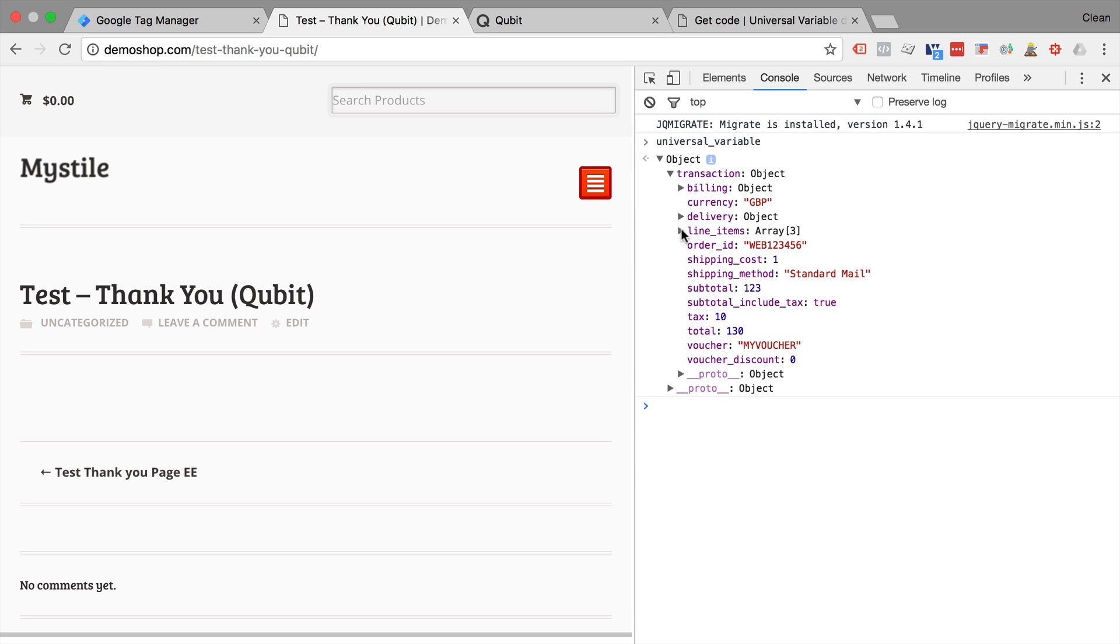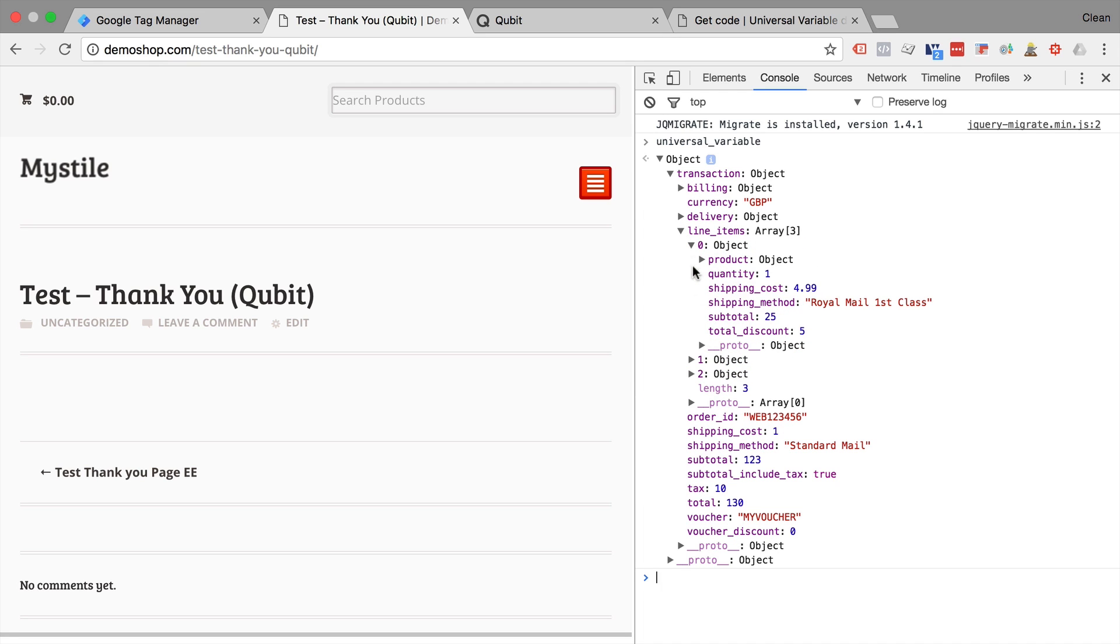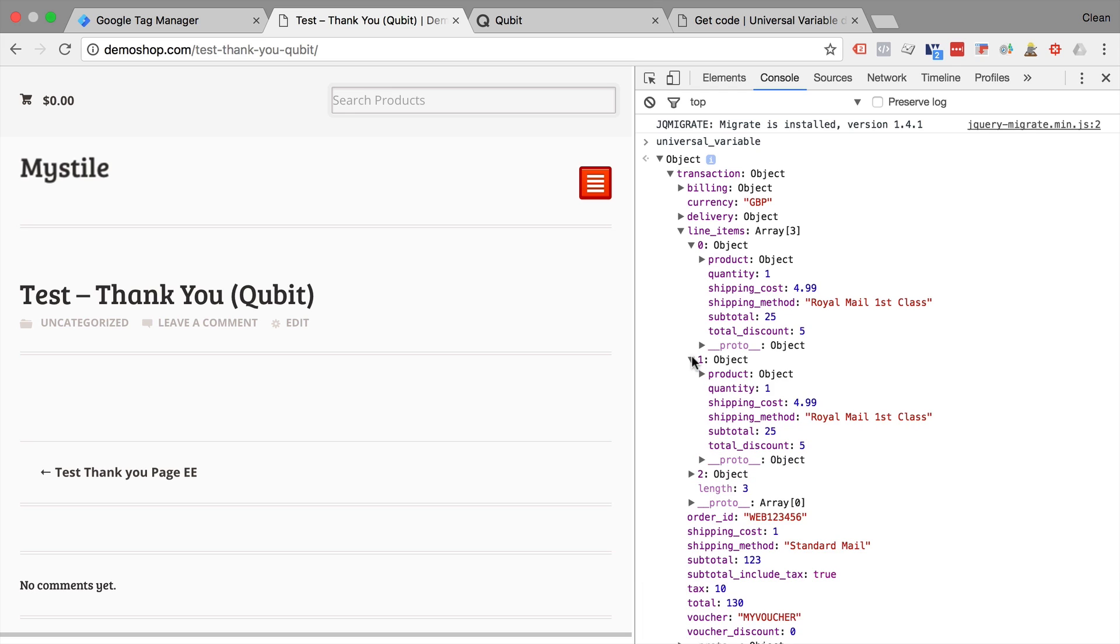And we see here we have an object and there is certain information in there. Now this object holds a lot of data that we would like to use for Google Tag Manager as well. Unfortunately, it's not really in the format of the data layer. But as we have seen, we can transform that later on.